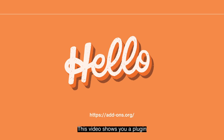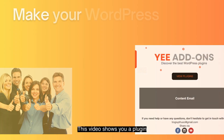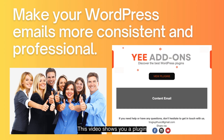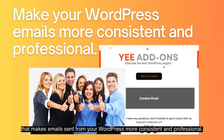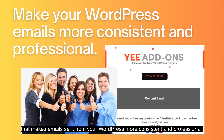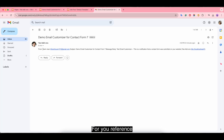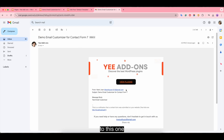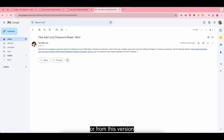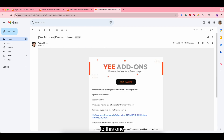This video shows a plugin that makes emails sent from your WordPress more consistent and professional. For reference, it turns the email from this format to this one, or from this version to this one.